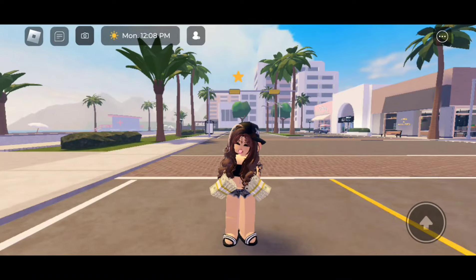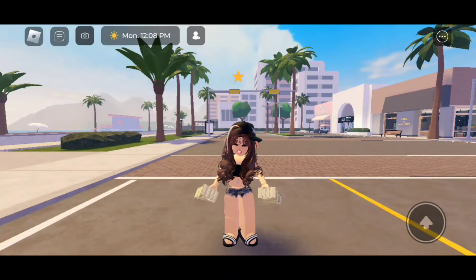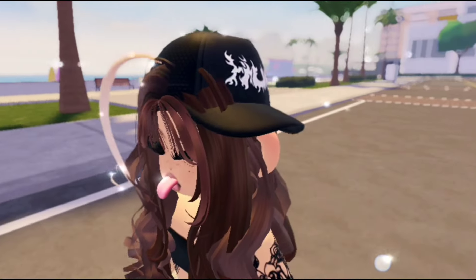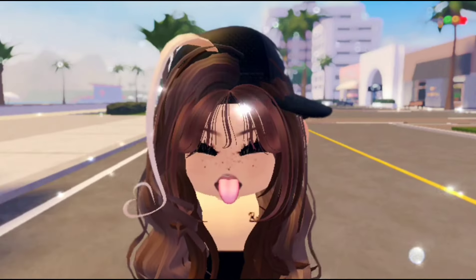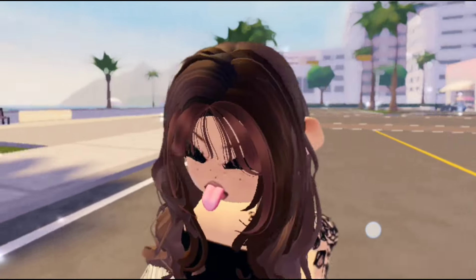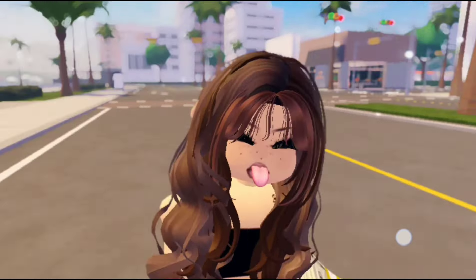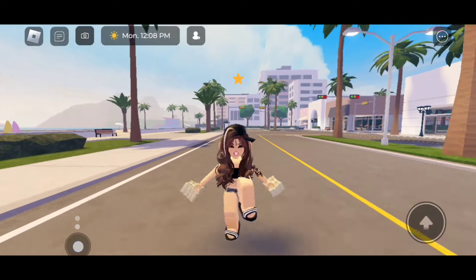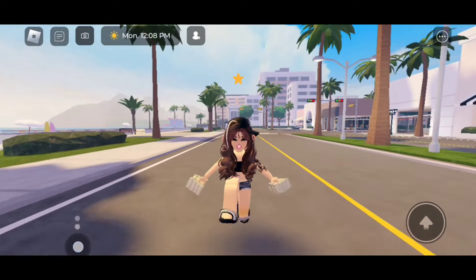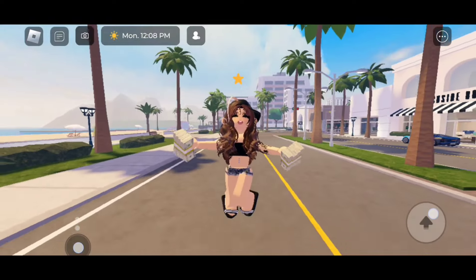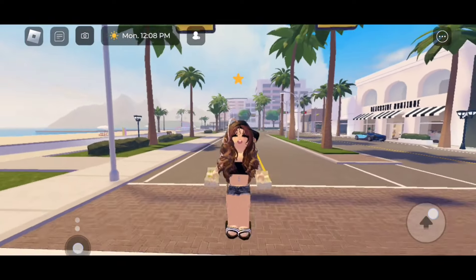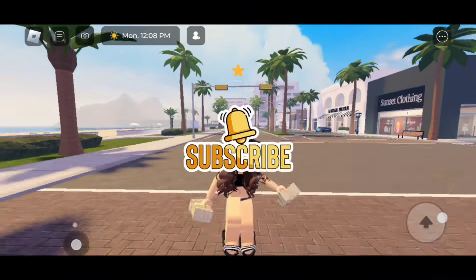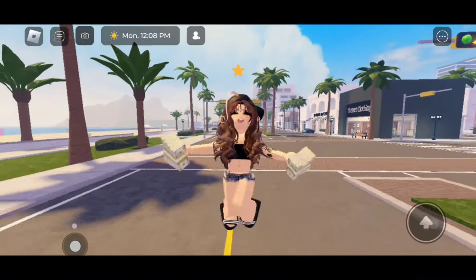Hi everyone! In today's video I'm going to be showing you guys how to get these trendy ears for your character in Berry Avenue. I'm also going to be giving you guys the codes to those ears for games that allow you to enter codes in Roblox. Before we start, please make sure to like and subscribe. Let's go!